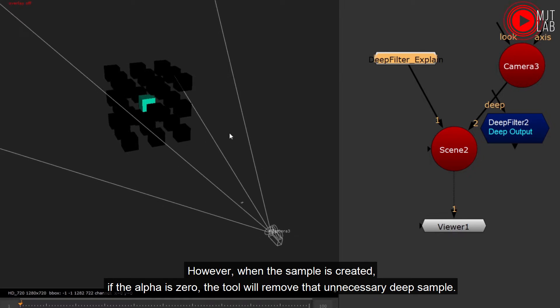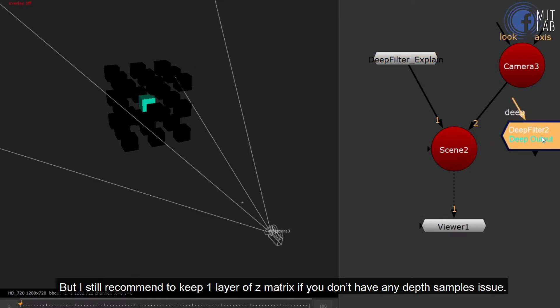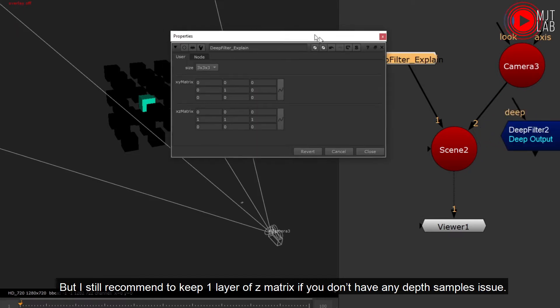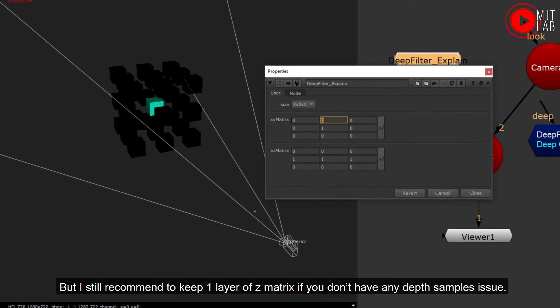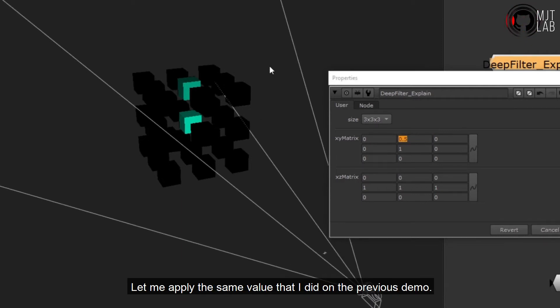Unless you assign the value to it. But I still recommend to keep one layer of Z matrix if you don't have any depth samples issue. Let me apply the same value that I did on the previous demo.